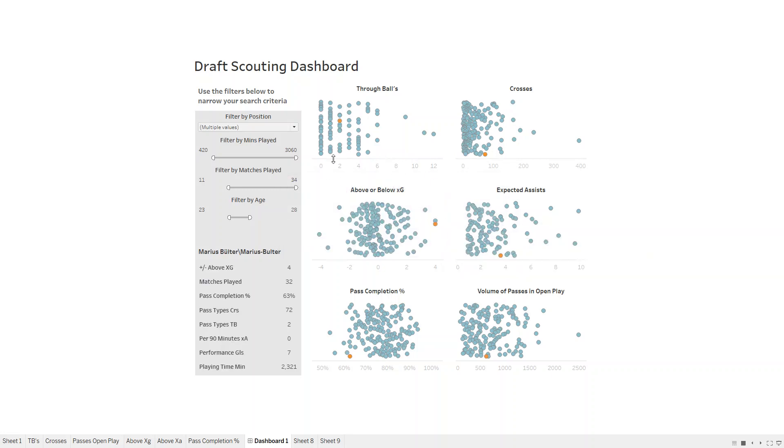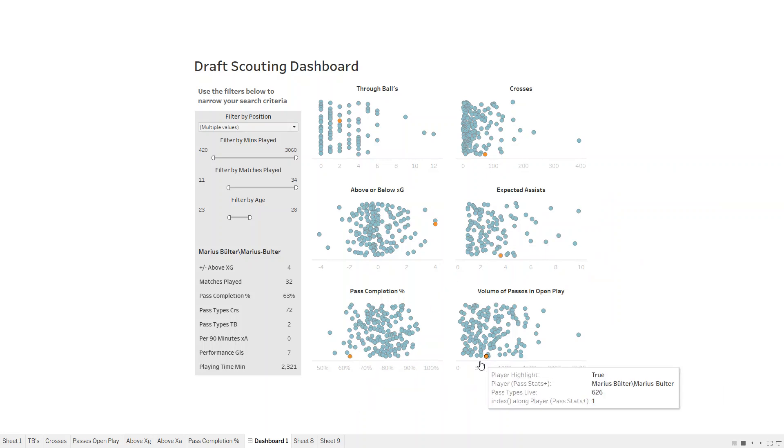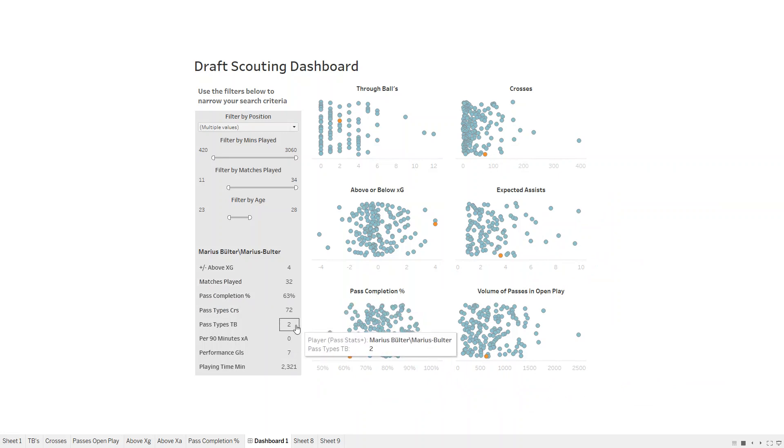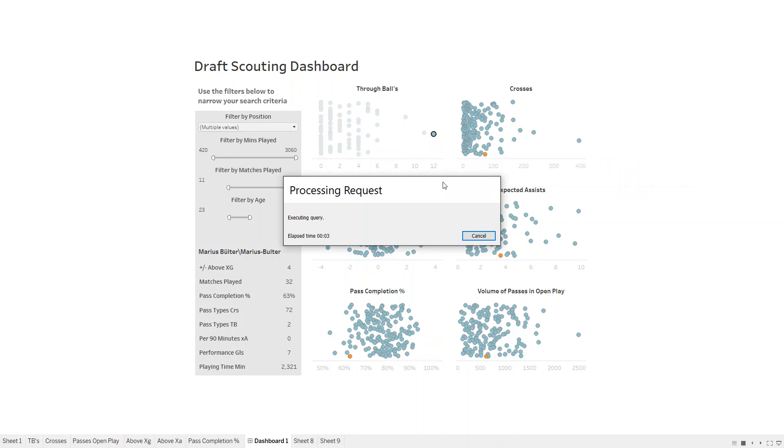We can see he doesn't play a lot of through balls, he's above the average in terms of crosses for the players that have selected, pass completion is low, not a huge volume of passes. That might be down to the matches played or various different things that you then might go off and scout or narrow down by looking at video. It's this idea of being able to build a dashboard for players maybe you don't know and see who fits in.